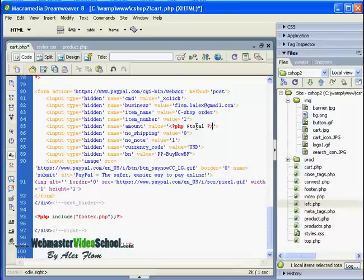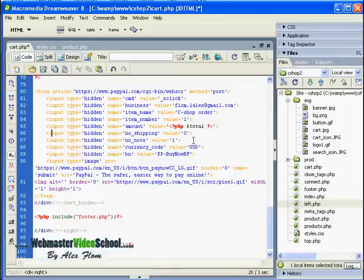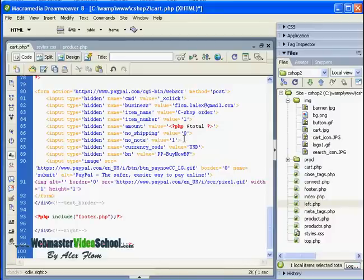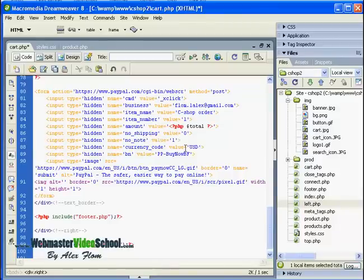I am not using shipping here, so basically I didn't change this line, and I don't want any notes here, so I just kept this line as well.